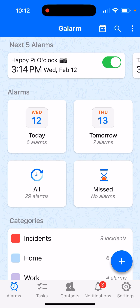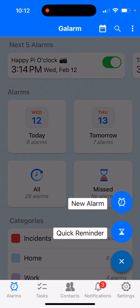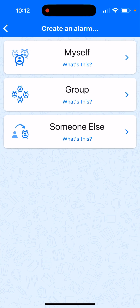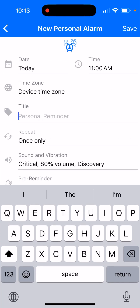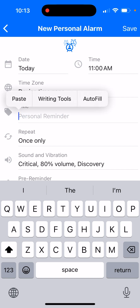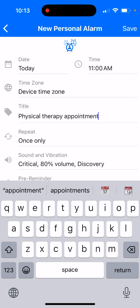So let's see how you do it. I am on the alarms tab in Galarm. I click on plus and let's say this is an alarm just for myself. I click on myself and let's say these are all about my physical therapy.